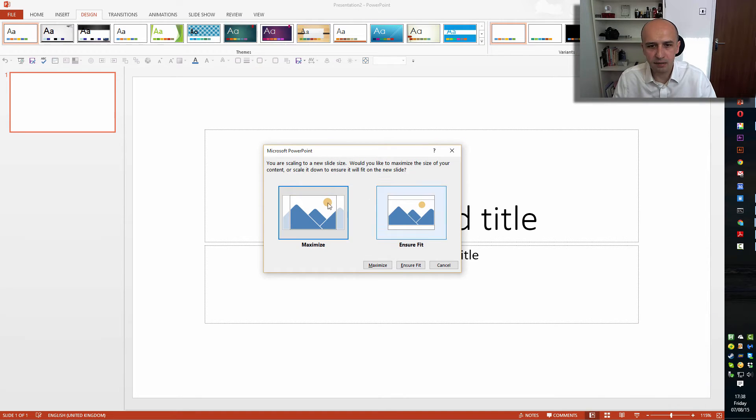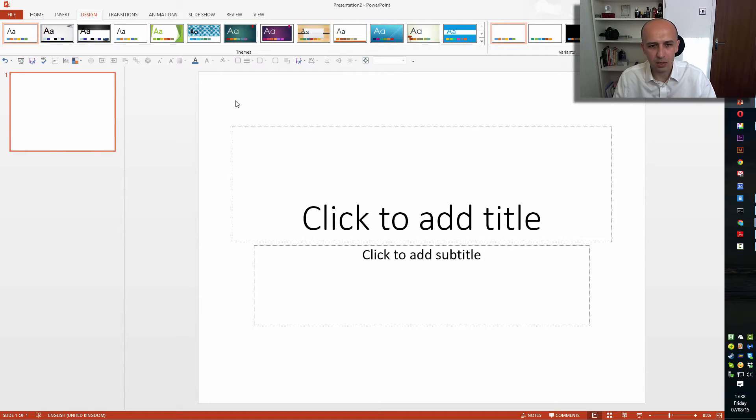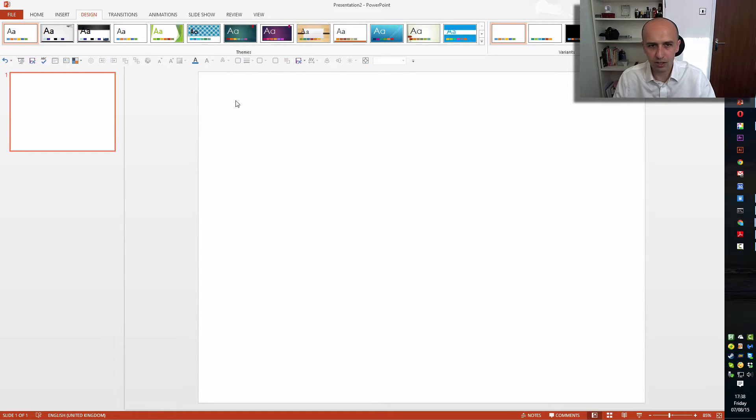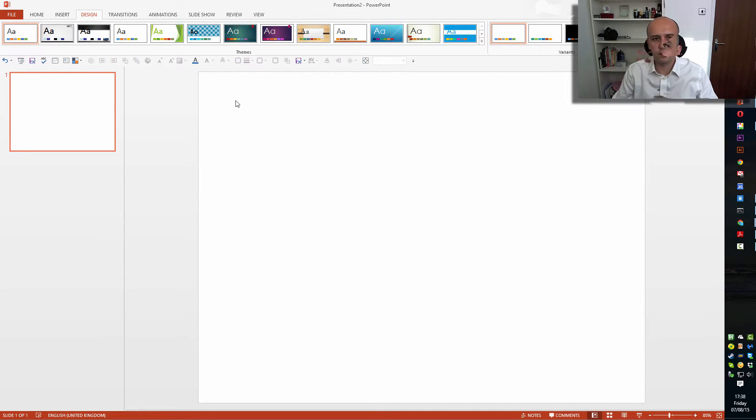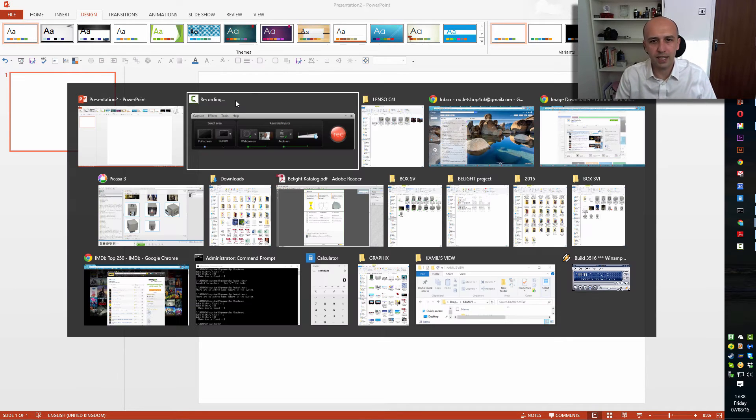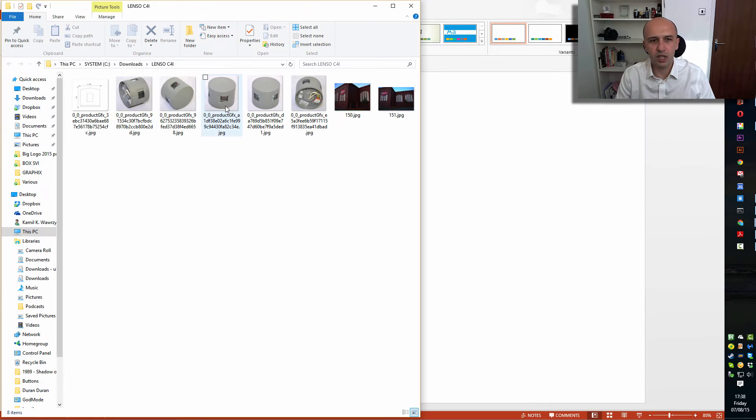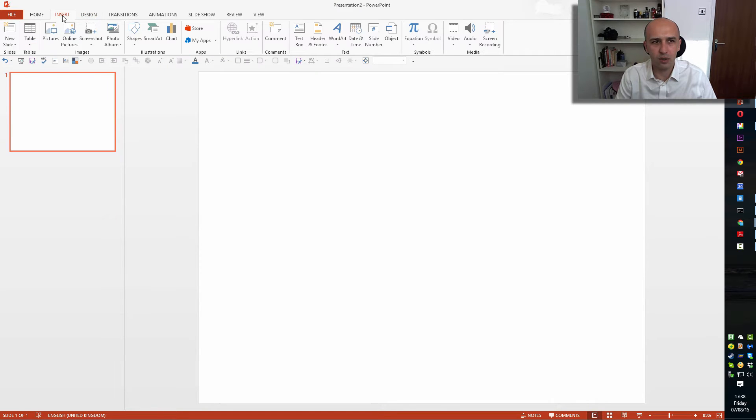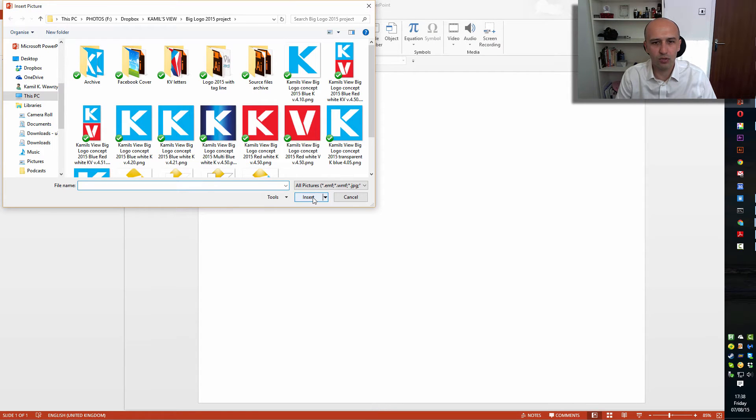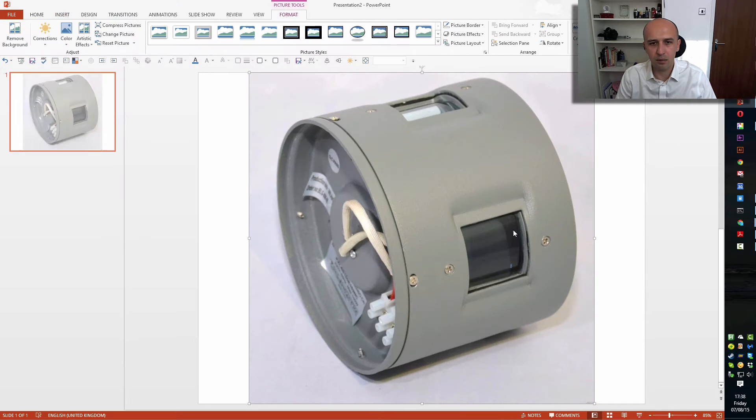Once you have it, what I tend to do is highlight that with Control+A and just delete to have it blank. Then the next thing is to obviously add pictures. You can either drag them onto PowerPoint or simply click on Insert Pictures and go to a folder where you have them. I'm going to drag them this time, so start with this one.